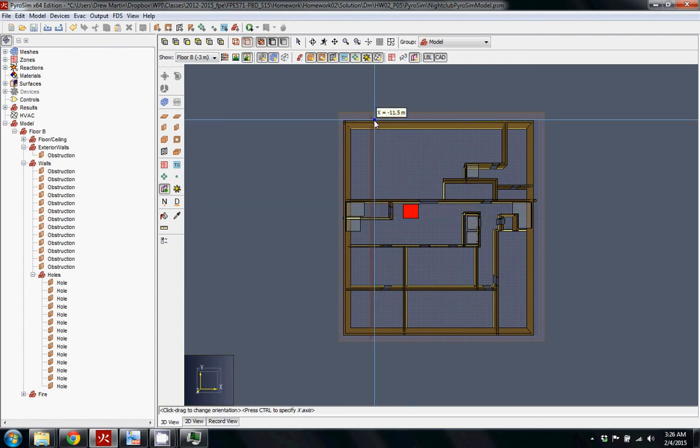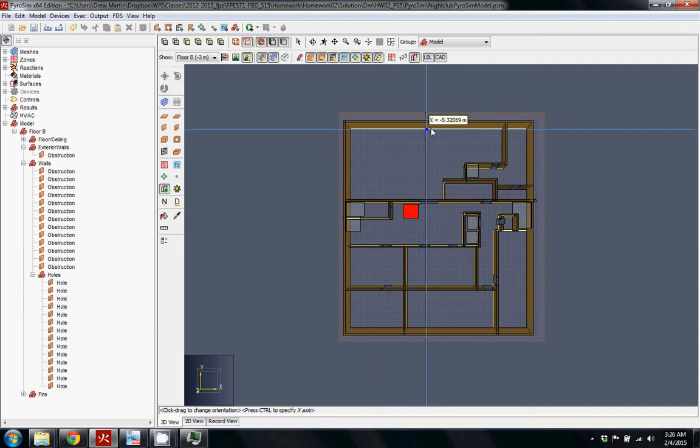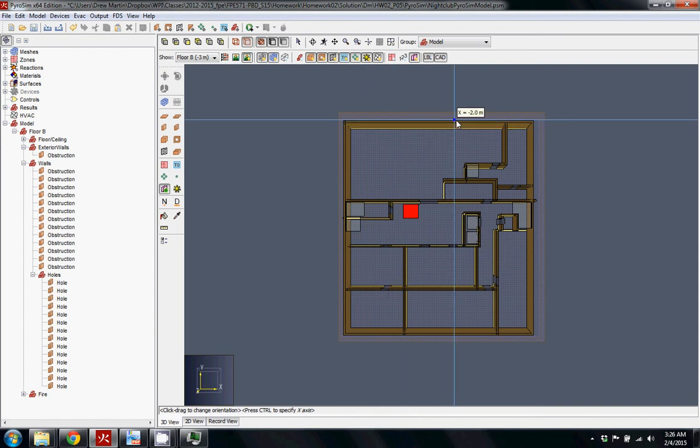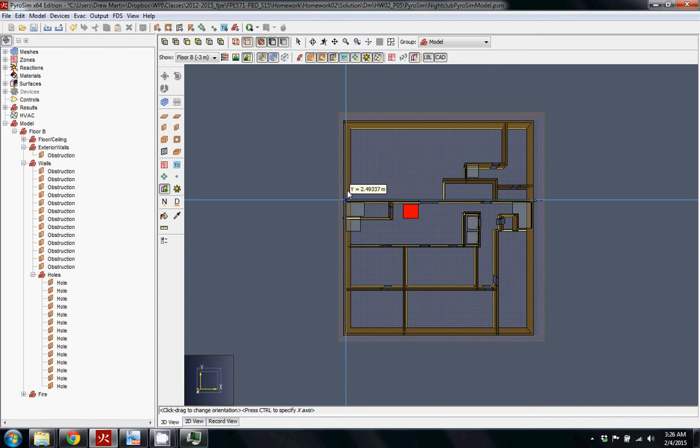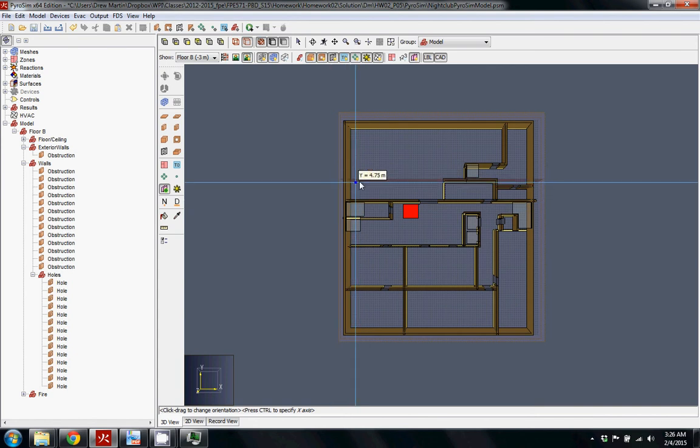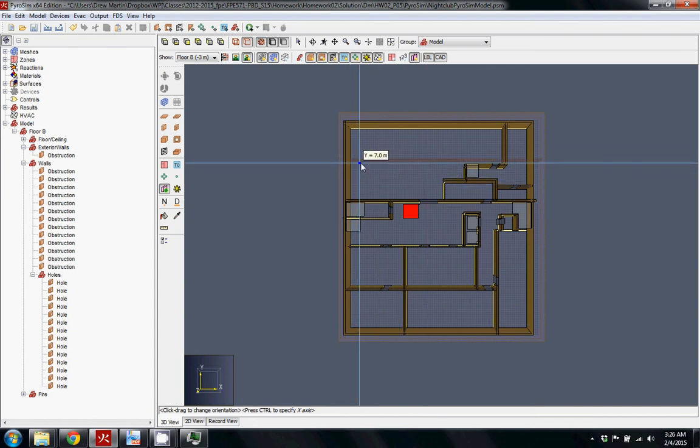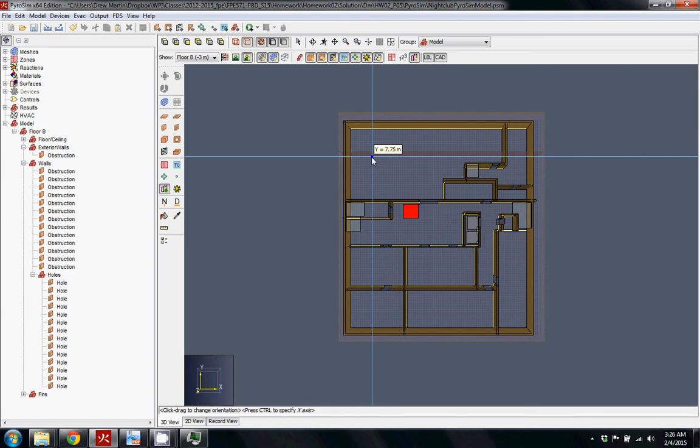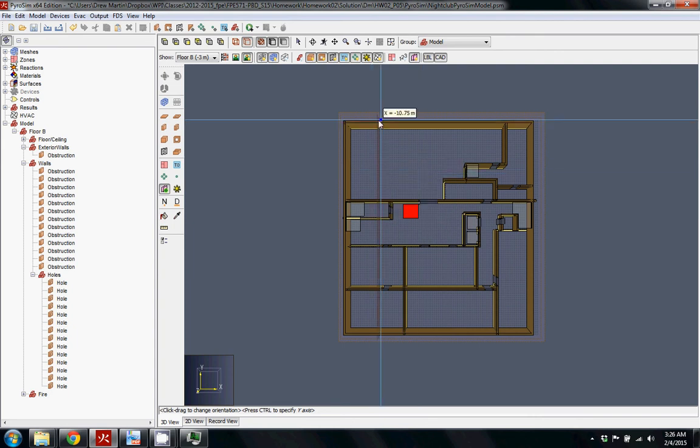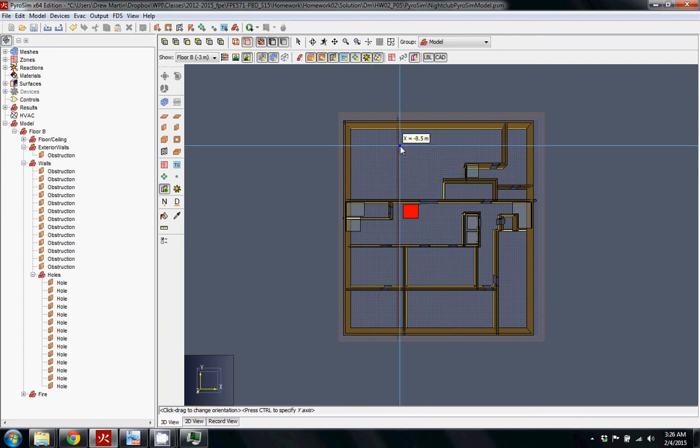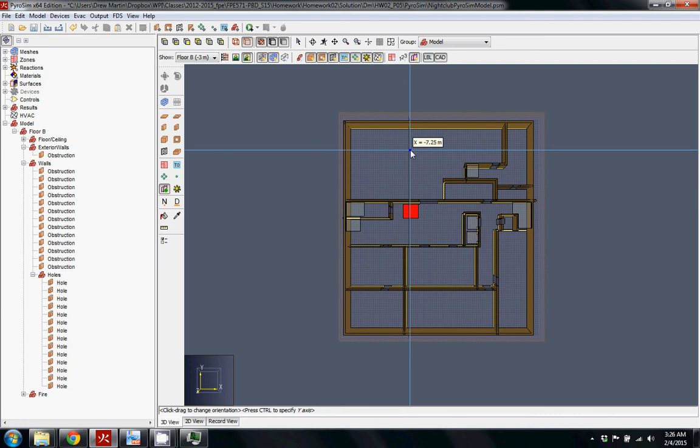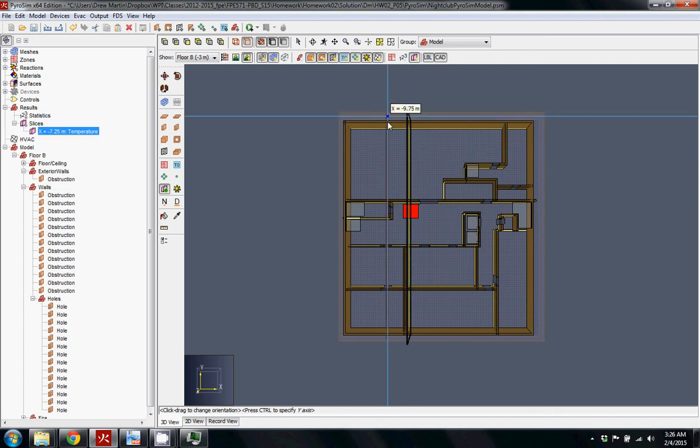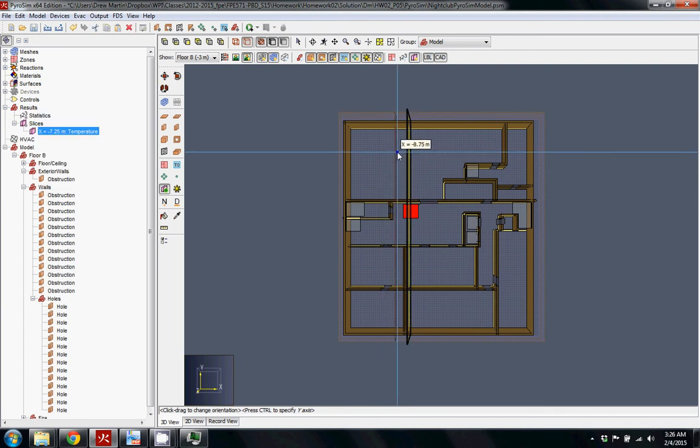draw a slice in either the X direction, the Y direction, or the Z direction. You can actually right-click and set it to, let's say I want to do a bunch of x-axis slice files. So I usually put one just through the center of the fire.